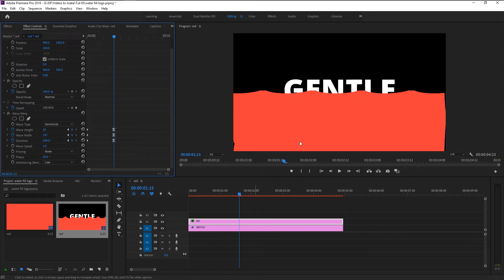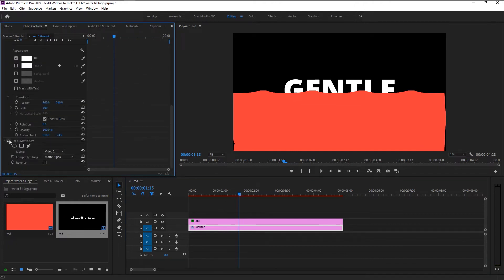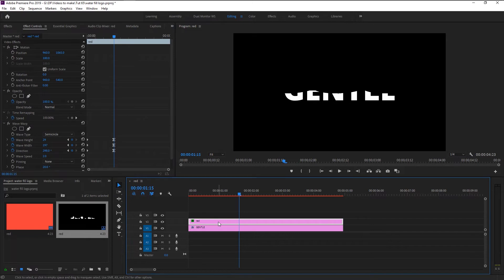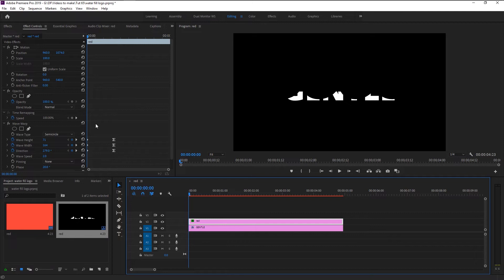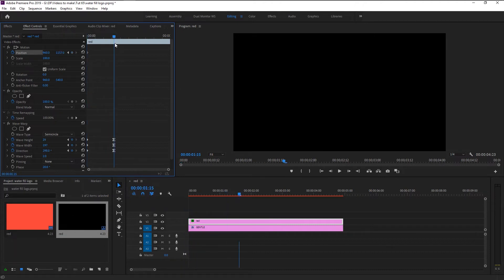Now we will enable our track matte. Select the text layer and click on the FX icon of the track matte to enable it. That looks good — our color matte is now inside our text, giving us that filling effect. Select the text layer, make sure the indicator is at the start, keyframe the position, and bring down the matte until you can see it. Then place the playhead where our out keyframes are and move the matte to the top until we can see our complete text.